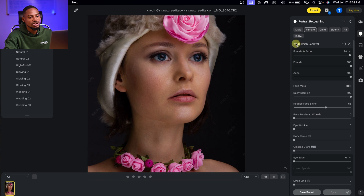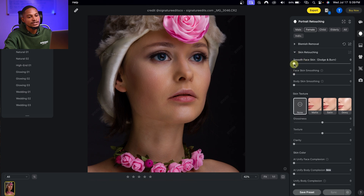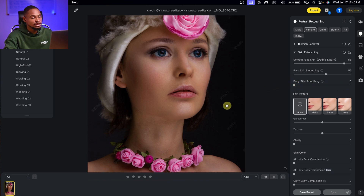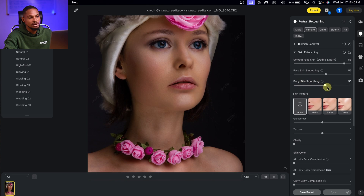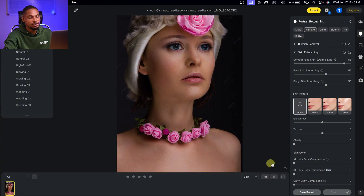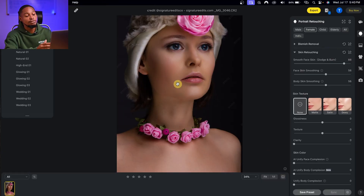For skin retouching, close the blemishes tab and come to skin retouching. Move the face smoothing slider up — this will handle frequency separation for you. Also come to body smoothing and move that slider up to smooth out the body. Just by moving a couple of sliders we've already retouched this image and the result is amazing.